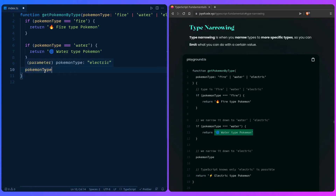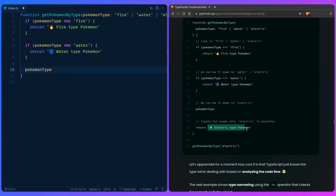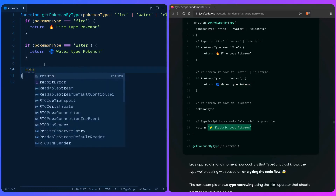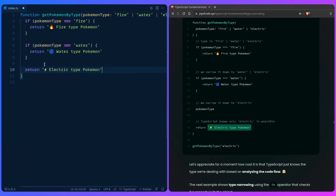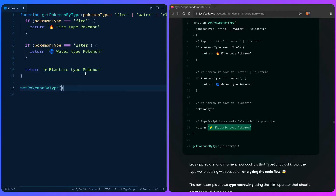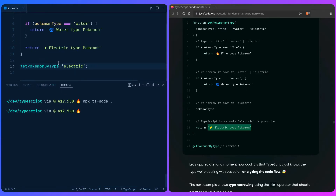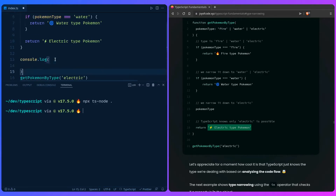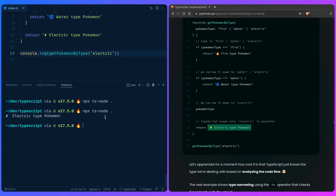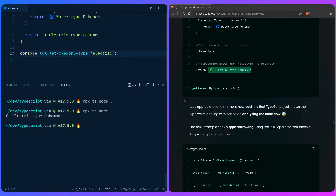After all these checks, TypeScript has narrowed it down to electric. We can return 'electric type pokemon' for the remaining case. Let's call `getPokemonByType('electric')`, console log it, run the code — and it outputs 'electric type pokemon'. It's really cool how TypeScript just knows the type we're dealing with based on analyzing the code flow.